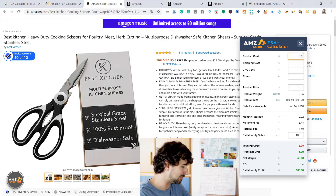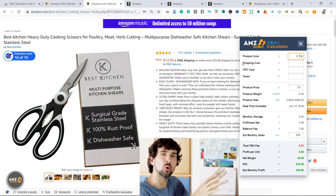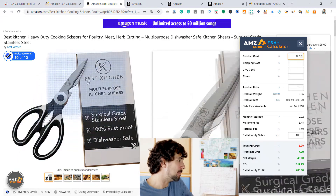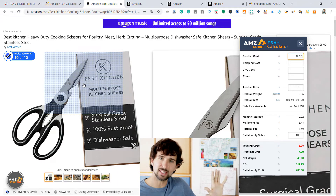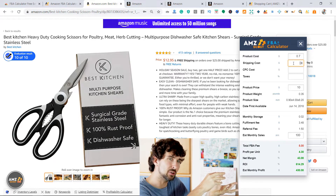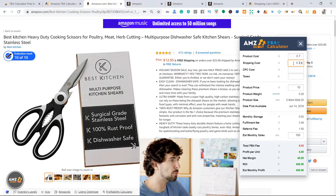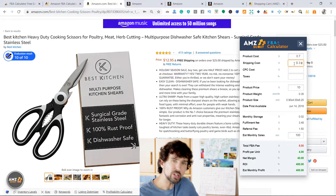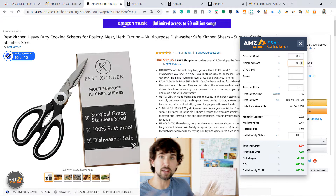Let's say we source this product for $0.70. These scissors cost us $0.70 to create, pack, and get out of the factory gates — that includes creating the scissors, packing them into boxes, maybe adding a logo and an insert. That's the product cost: $0.70. Next, shipping cost: how much it costs to get the product from the factory gates to the Amazon warehouse, including everything on the way. Let's say per item that's $0.30. So $0.30 plus $0.70 makes a $1.00 landed cost — how much it costs to get the product from factory to Amazon.